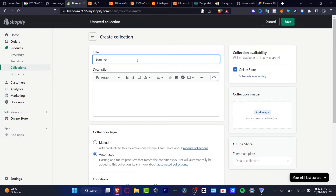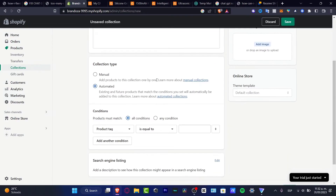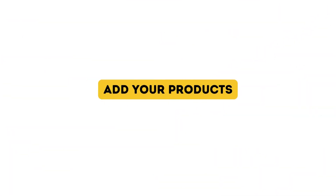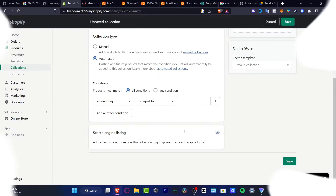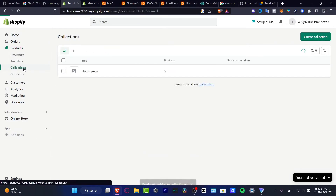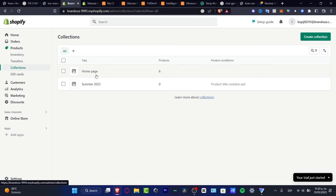Here, what I want to do is start creating my very first one — let's say, for example, Summer 2023. Once we set the collection type, I want to go into Manual. I'll select Manual Collection and then select all my items. Once I have successfully added them into my collection, I'm going to go back to my collections.